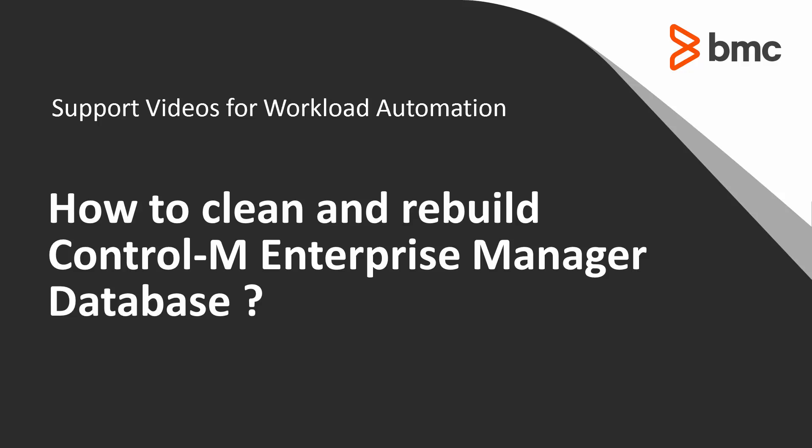Welcome to the support videos for Workload Automation video series. This video will demonstrate how to clean and rebuild Control-M Enterprise Manager database.